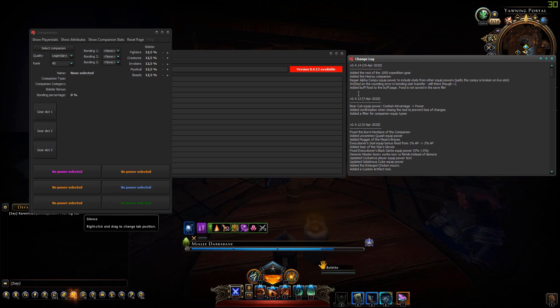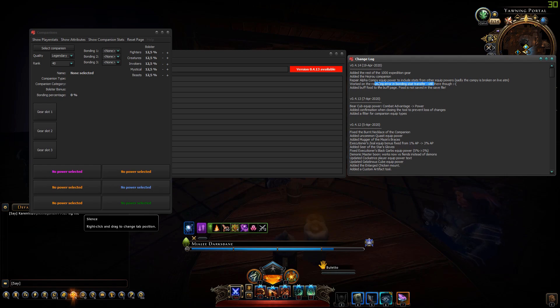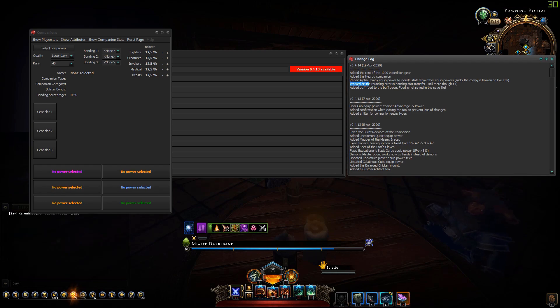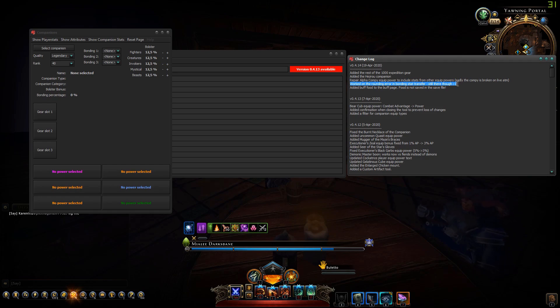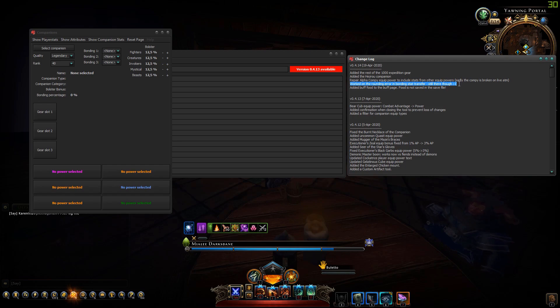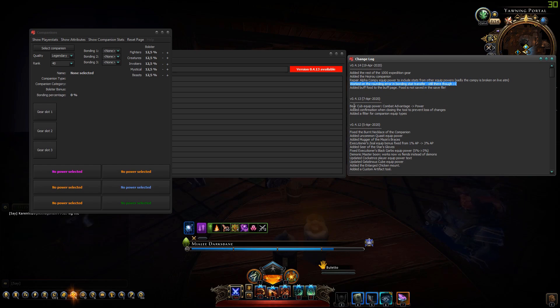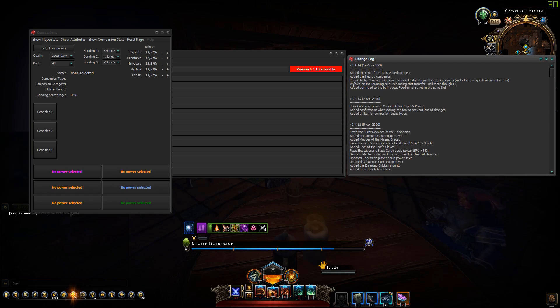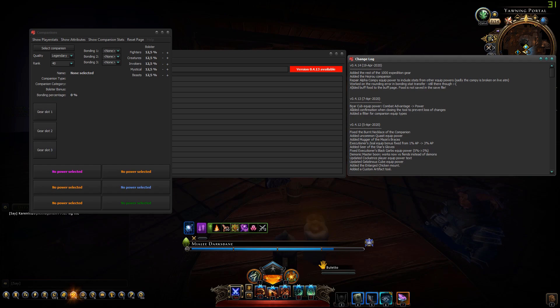I also worked a bit on the rounding error and the bonding stat transfer. There are still some differences but it's becoming less. I don't know exactly where they round. I like things to be very precise, you should know me about that.